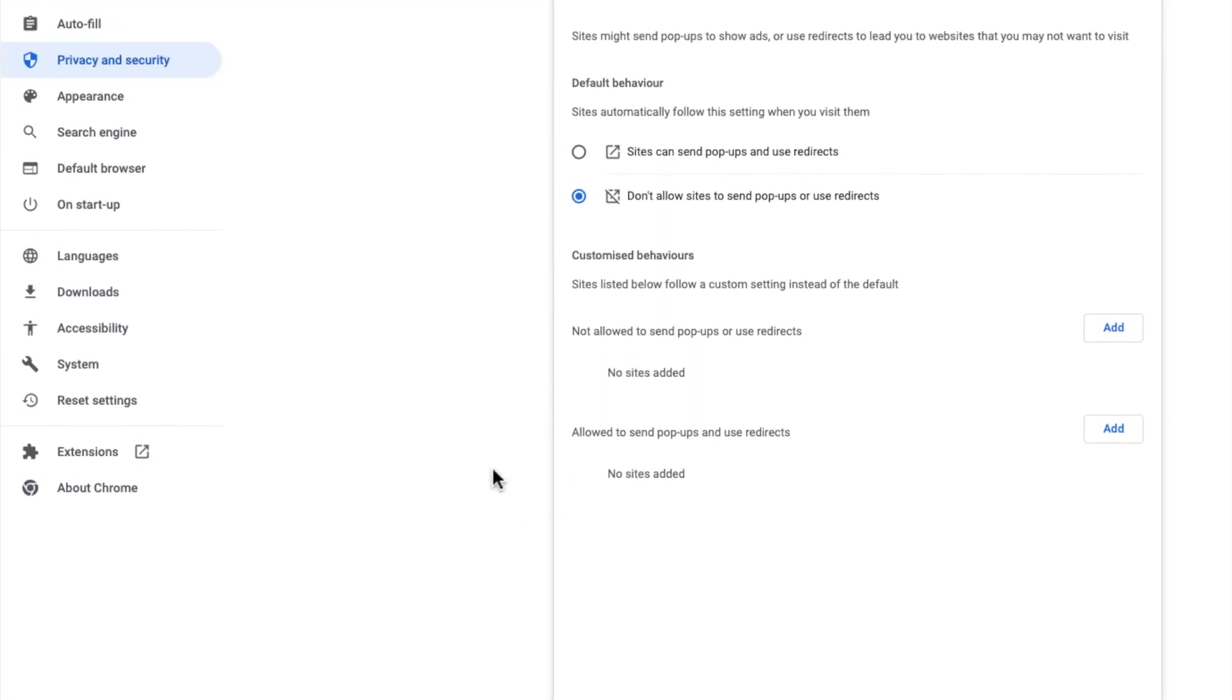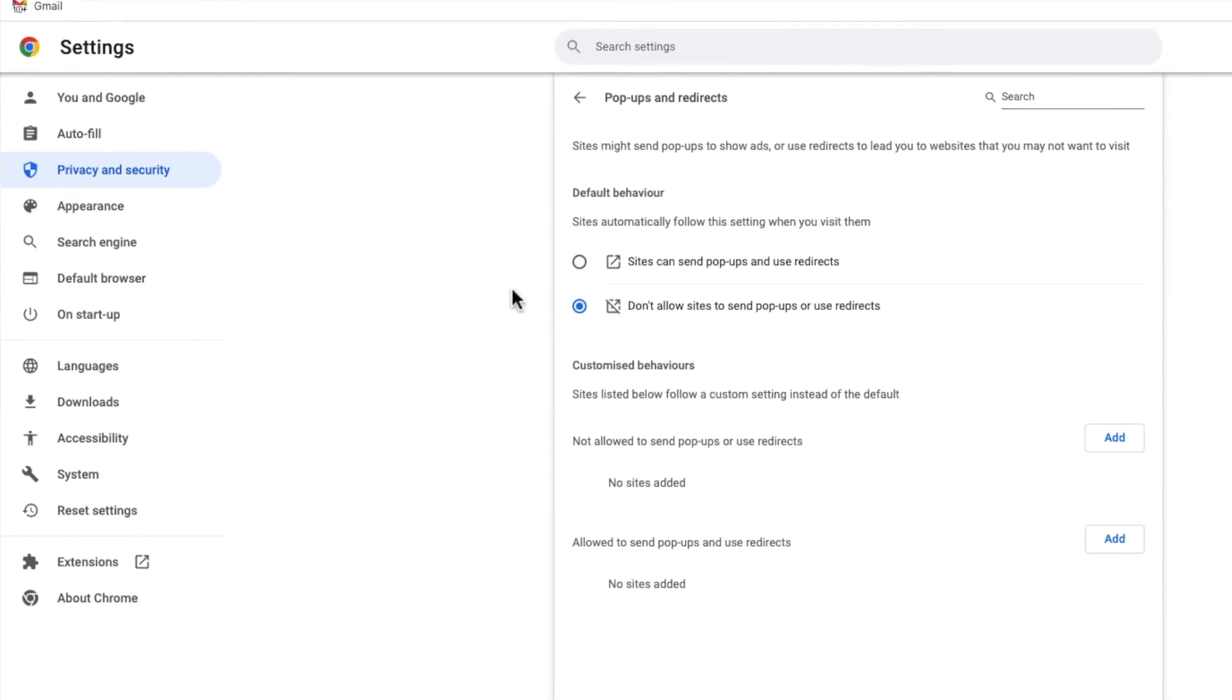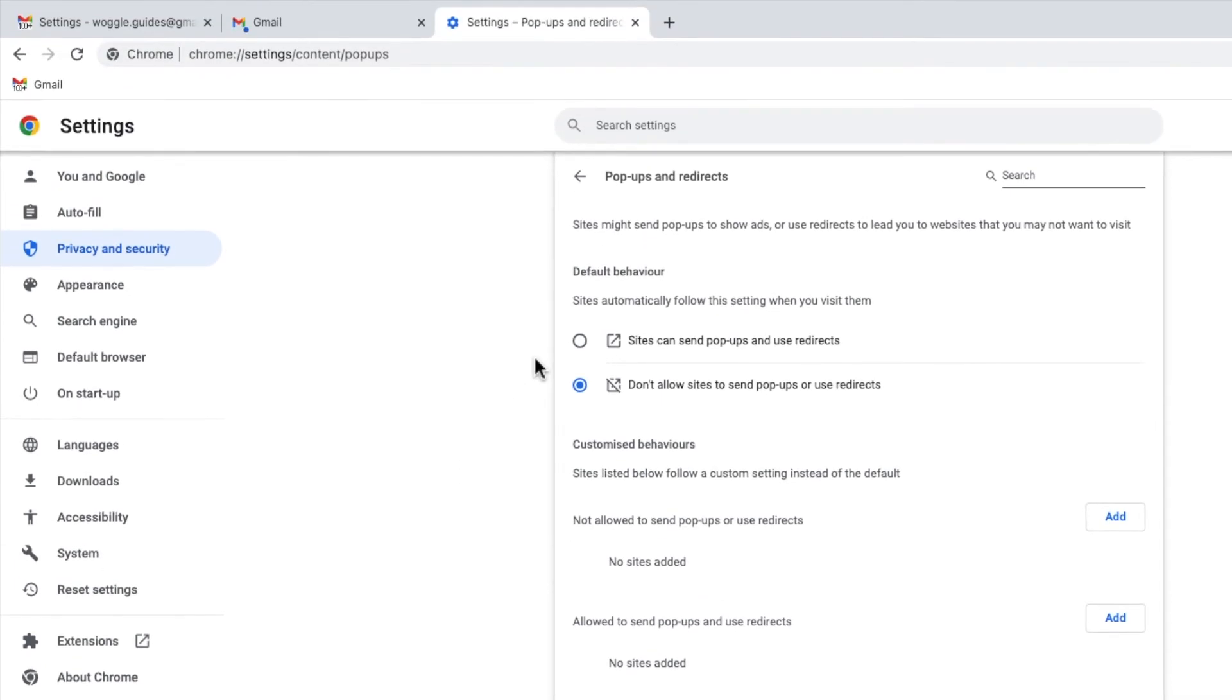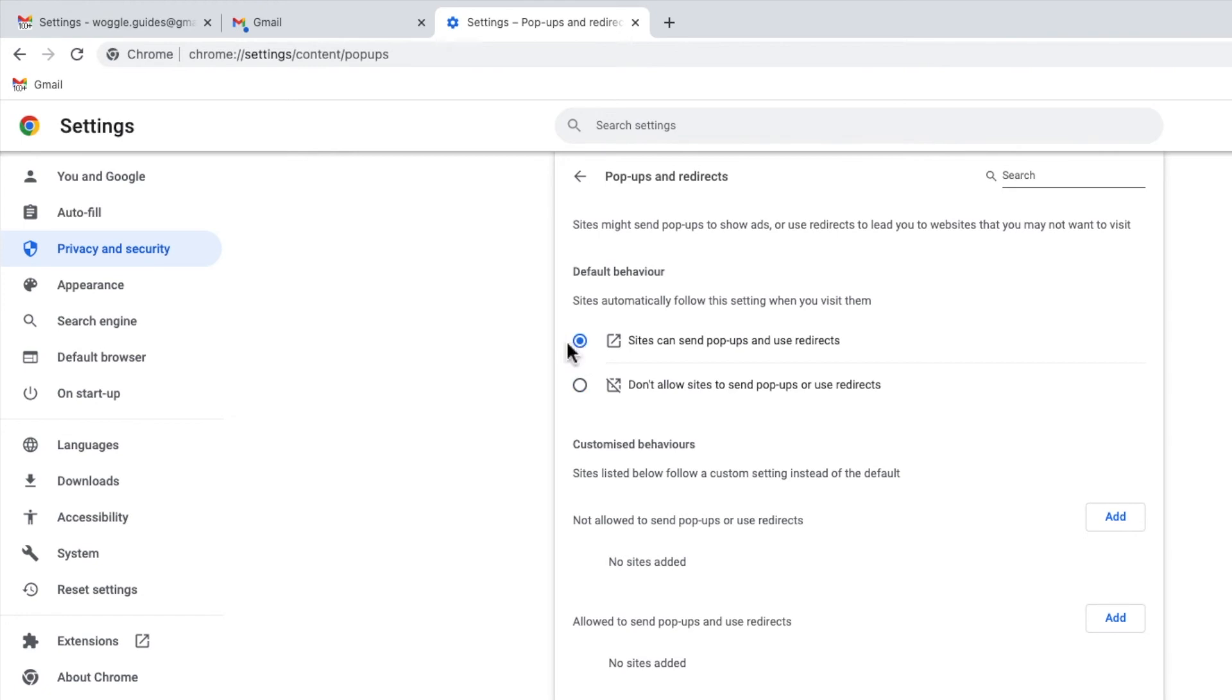At the top of the page that's then displayed, the default behaviour section is shown. Currently this is set to block pop-ups and not allow websites to display any pop-ups or redirect pages. To allow pop-ups, I'll choose the option above to permit sites to send pop-up windows. No need to save anything further once I've chosen that.